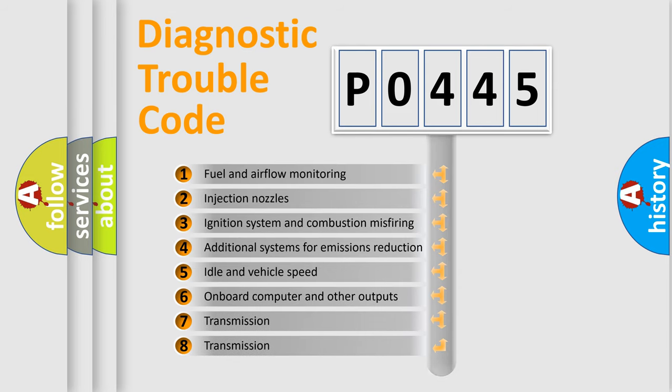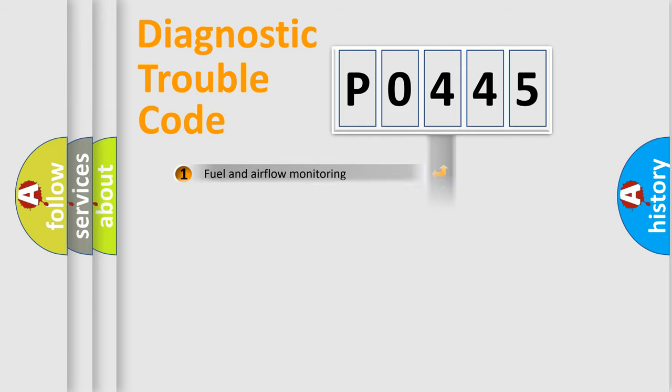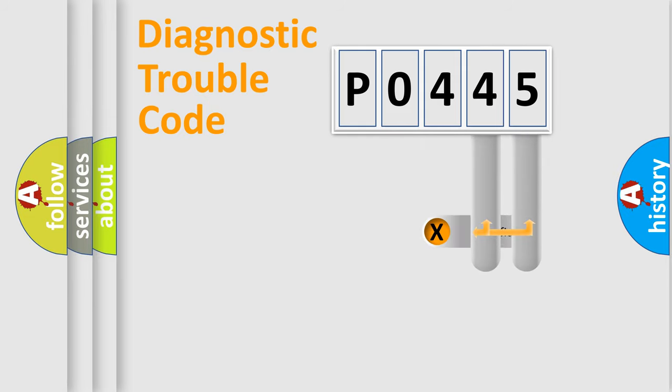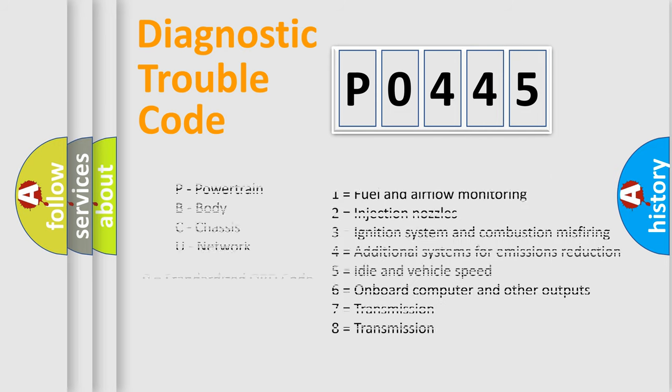The distribution shown is valid only for the standardized DTC code. Only the last two characters define the specific fault of the group. Let's not forget that such a division is valid only if the other character code is expressed by the number zero.